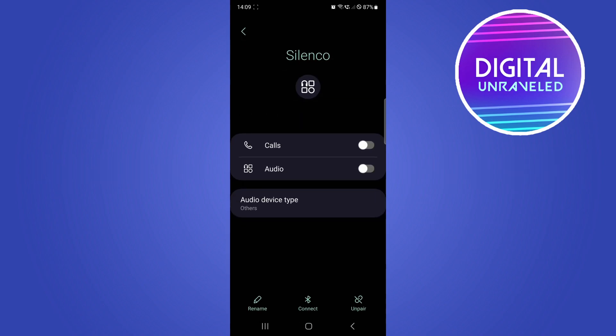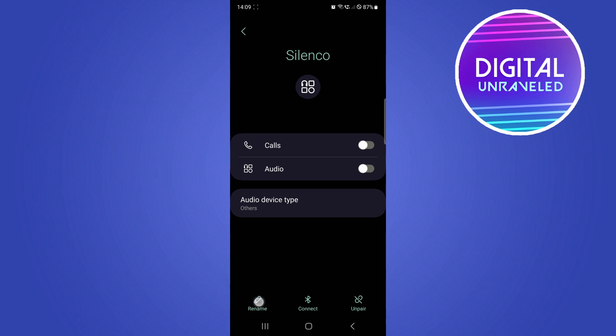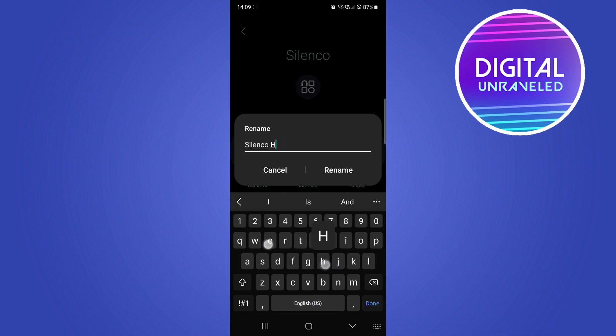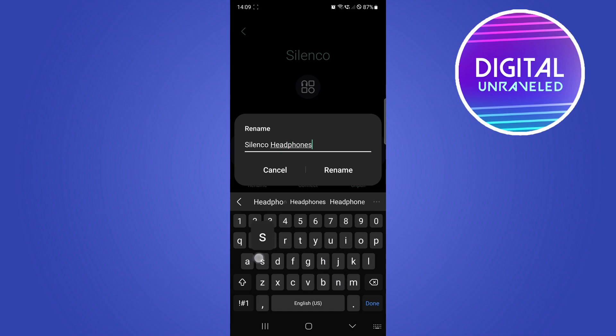And then you can see right at the bottom left-hand corner it says Rename. So if I tap on Rename, I can go ahead and rename this. So I'm going to rename it to Silenco Headphones because those are headphones, and that's successful.